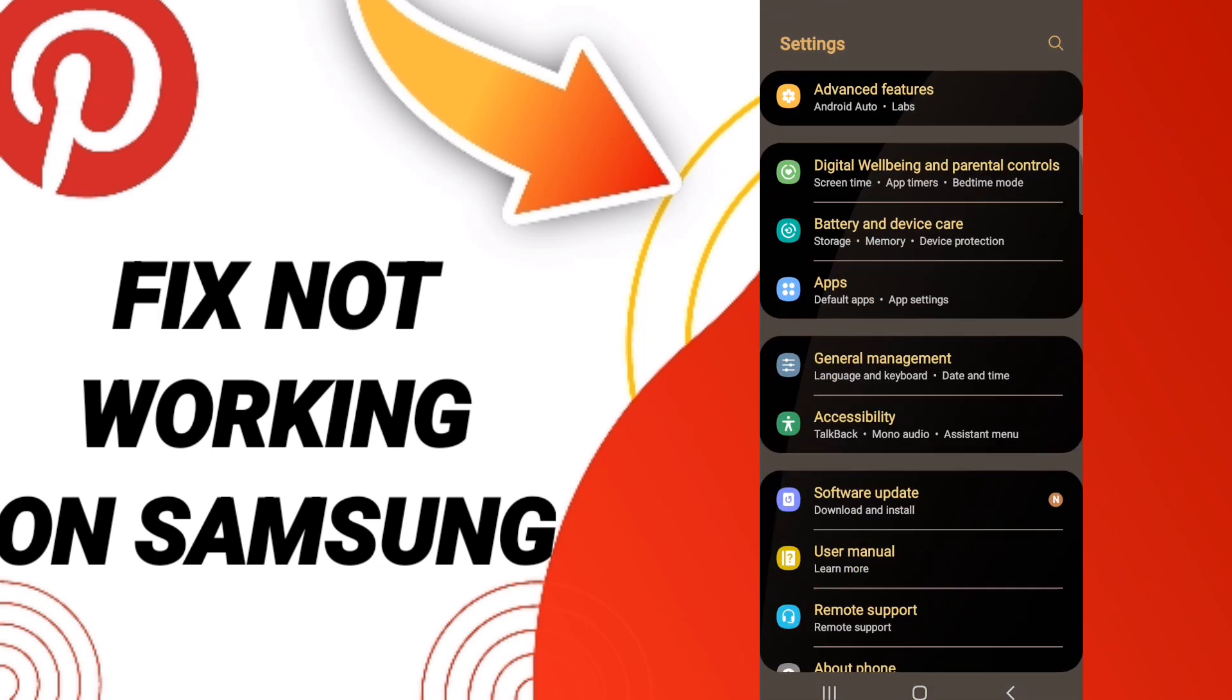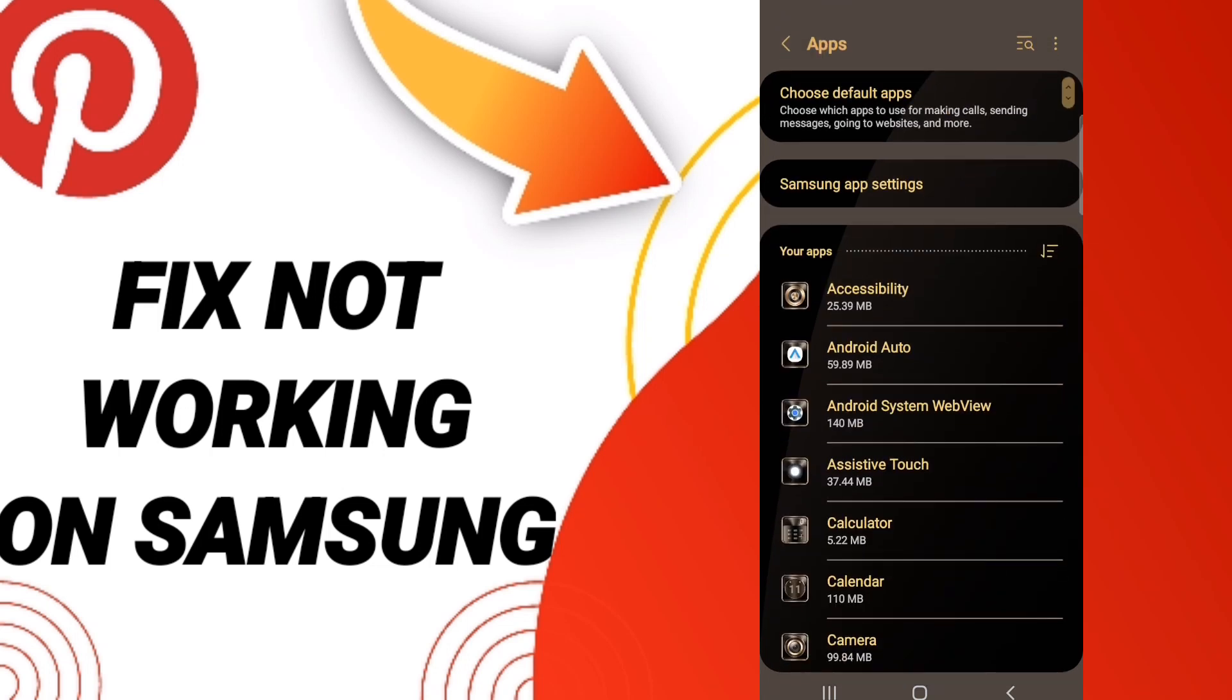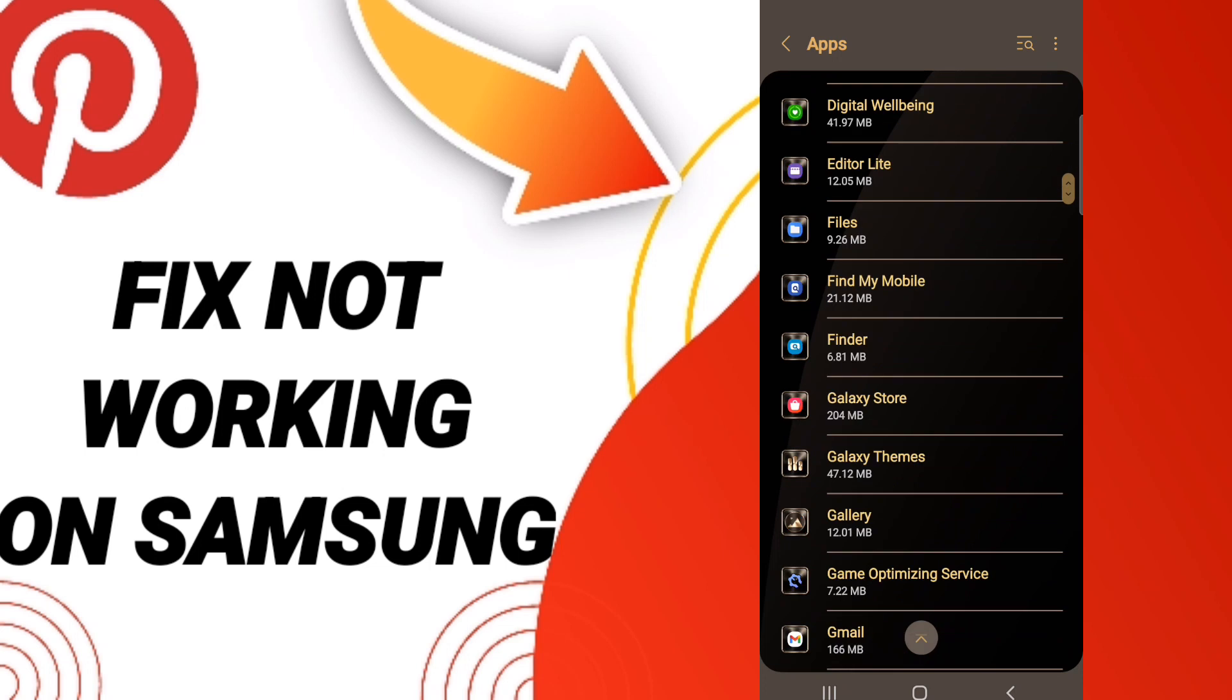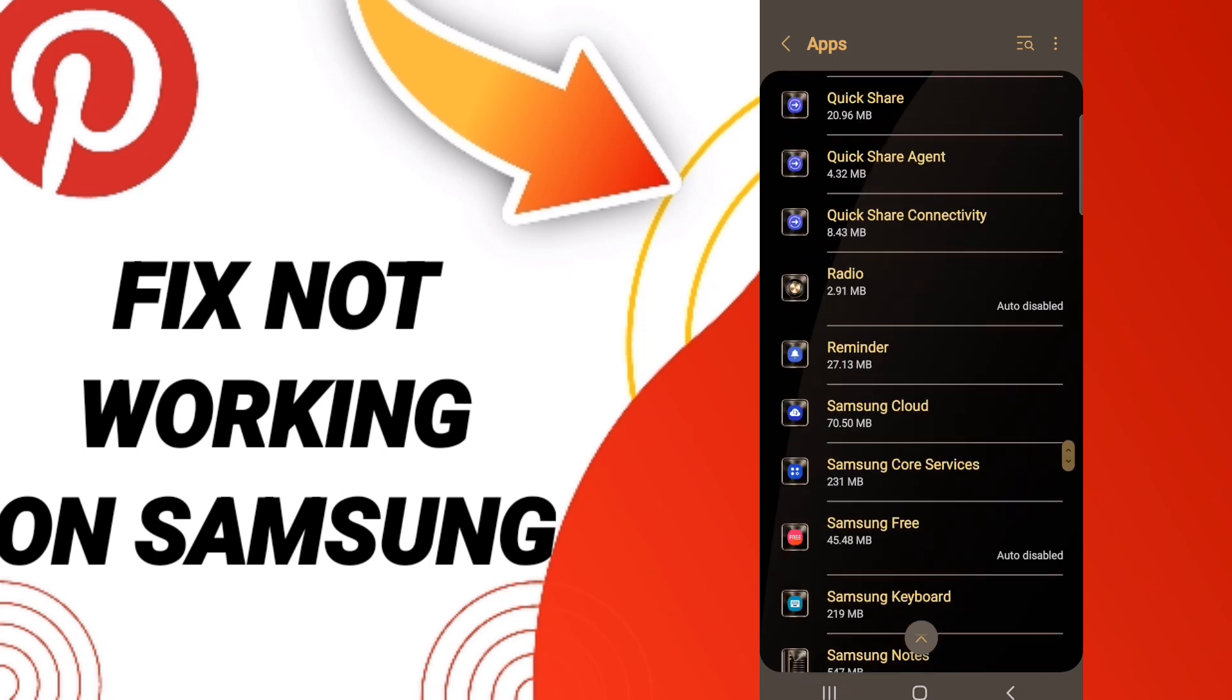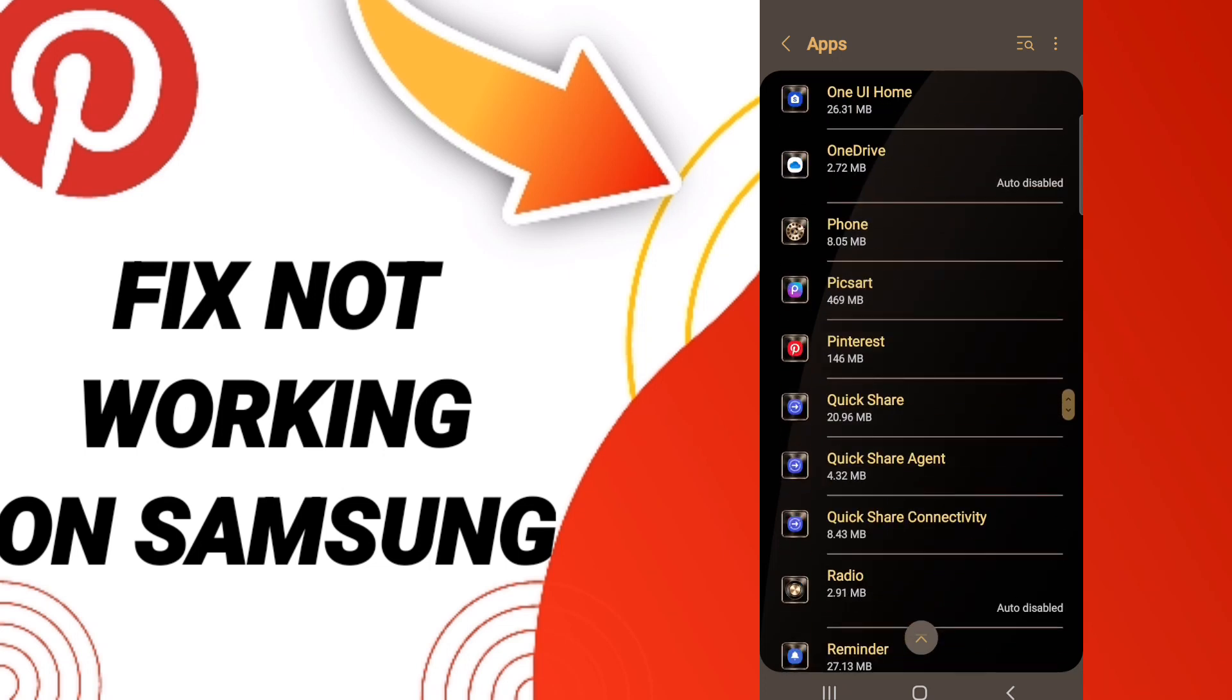You will click, after that in this page you will go to Apps, Default Apps, App Settings. When you see this list, you will go down to find the application of Pinterest and you will enter.